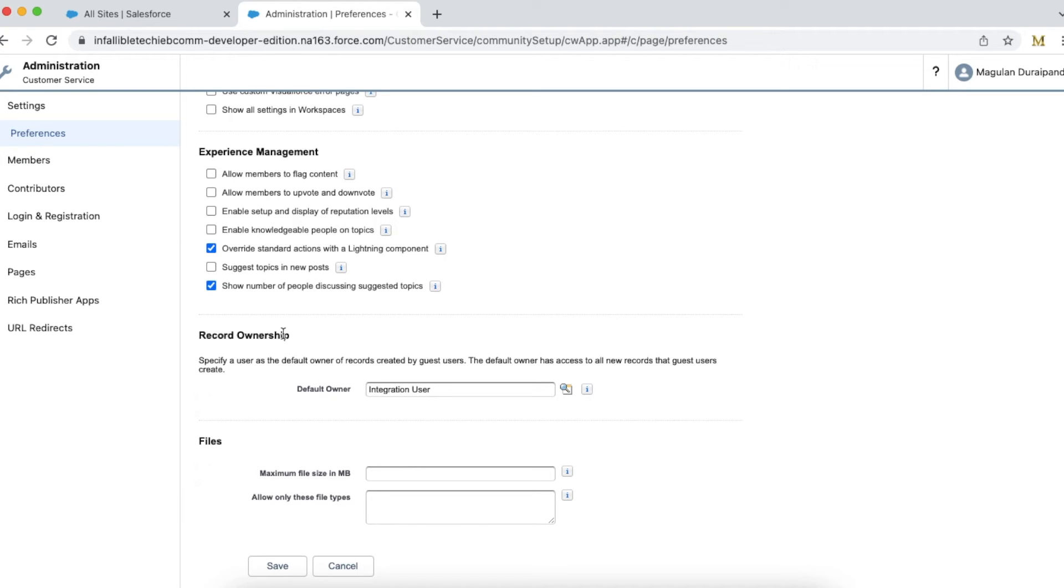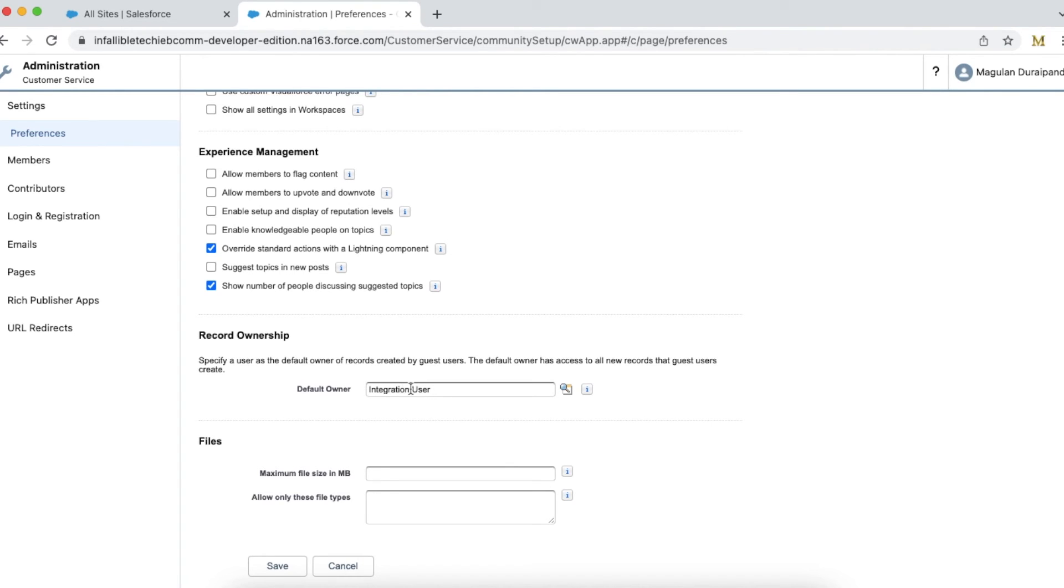In this Record Ownership section, you have to set the default owner. In my Experience Cloud site, I have set Integration User. I created a separate profile and user and set it up for my Experience Cloud site.